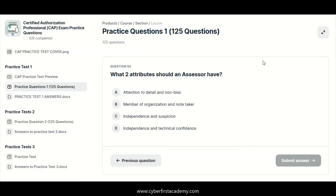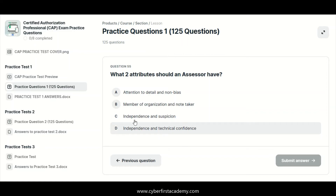What two attributes should an assessor have? An assessor should have technical competence and independence. Independence is a big thing for an assessor to have.